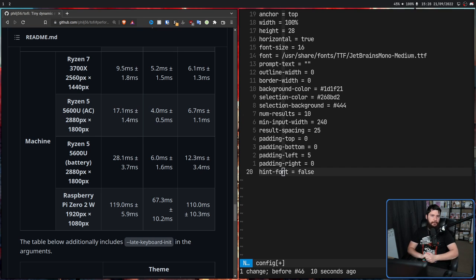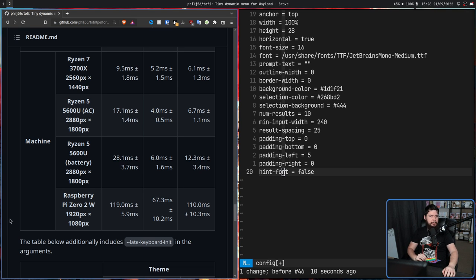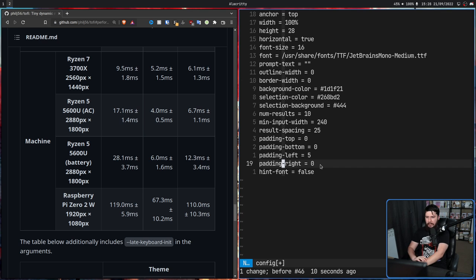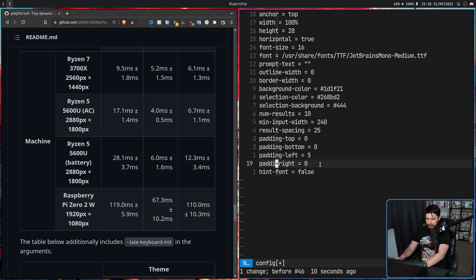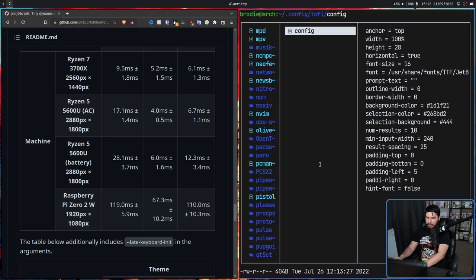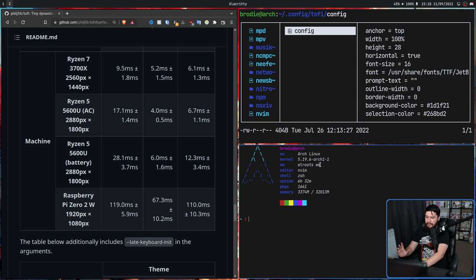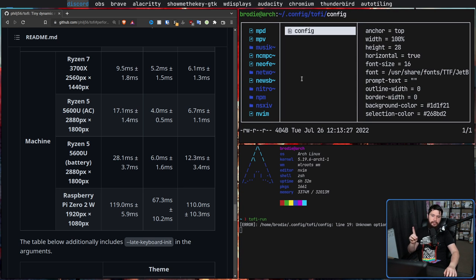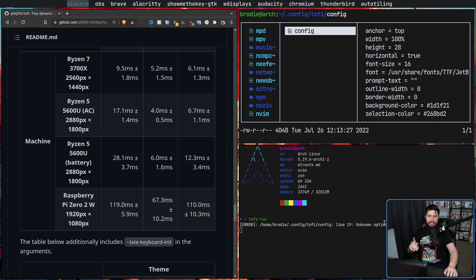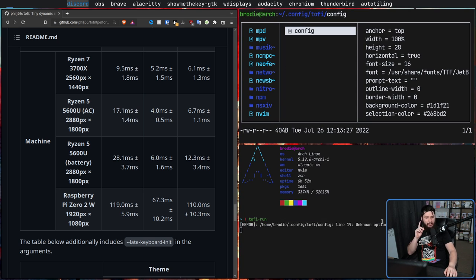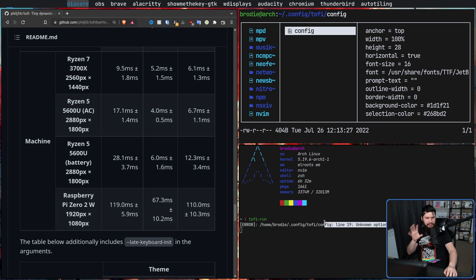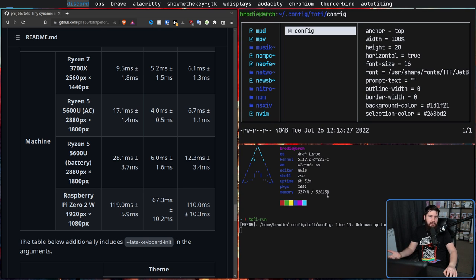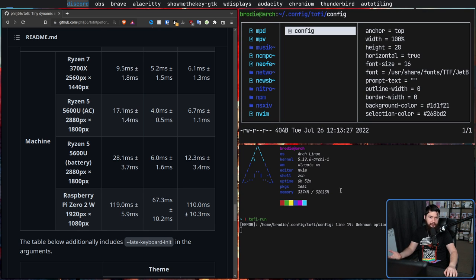One notable configuration thing this application does is, let's say we make a mistake in the config. Let's say I misspelled padding, for example. If we now go and save this and then open up any form of toffy, what is going to happen is it's still going to work, but it's going to tell us there is a mistake in the config. I generally like when it works and then it still prints out the output. Sometimes I've had applications where they just instantly crash and I have no idea why they're not working.